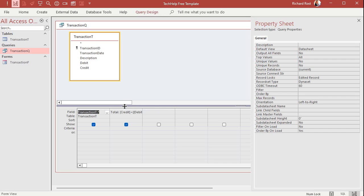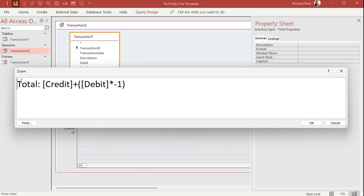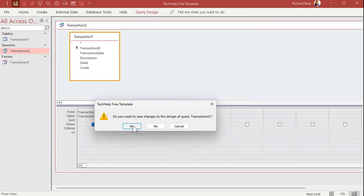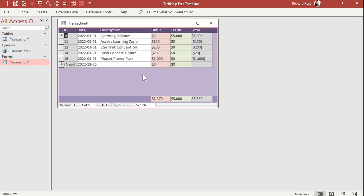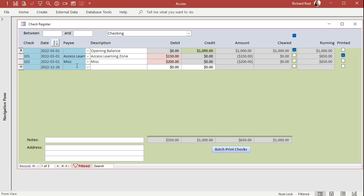In design view, here's my total field — it's a simple mathematical equation. I'll zoom in so you can see it. The total is the credit plus the debit multiplied by negative one to make it negative. Very easy, very simple, easy to build, easy to use. This is why I prefer this method for most users. It doesn't require a lot of knowledge from a developer standpoint and users can pretty much figure out how to use it. This is how I built my check register database. Easy to develop, easy to modify, and relatively easy for users to work with.